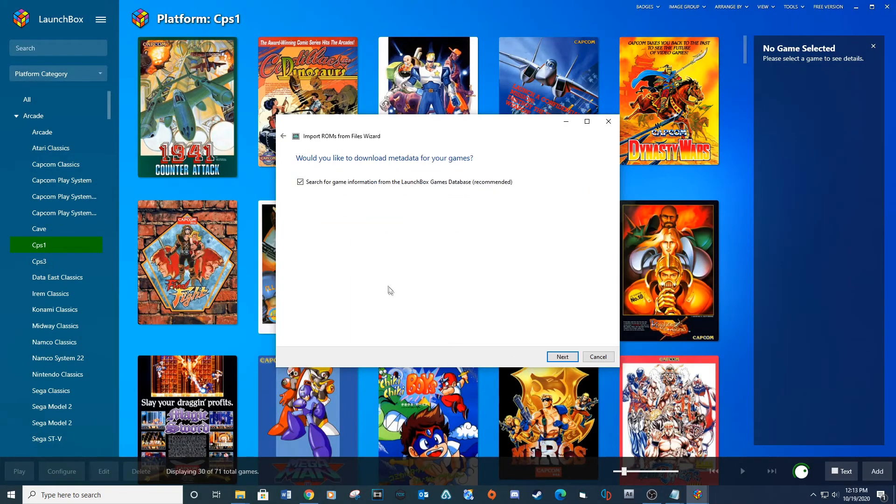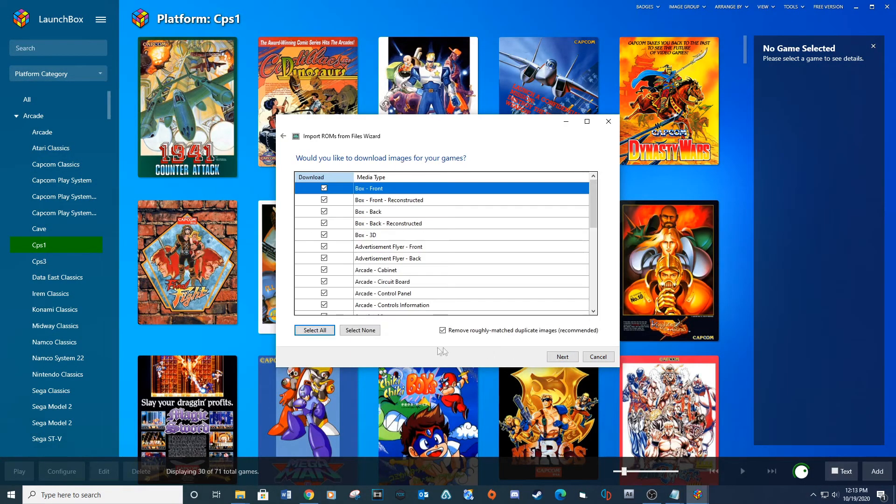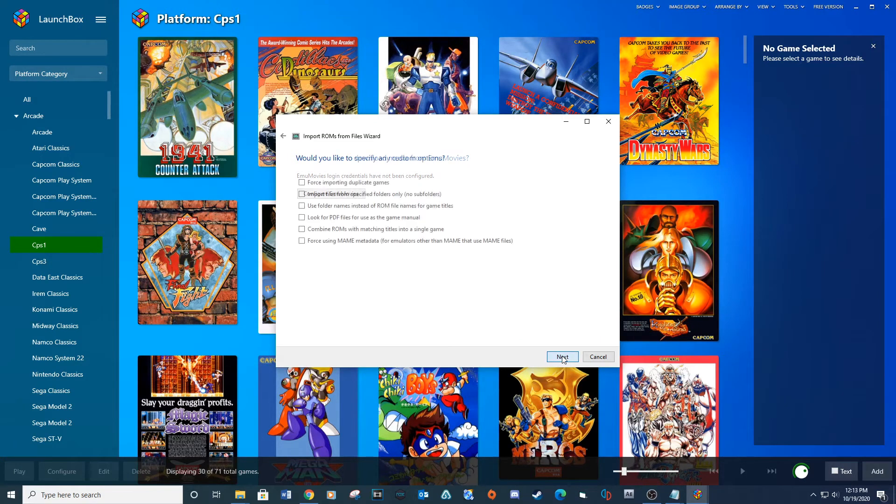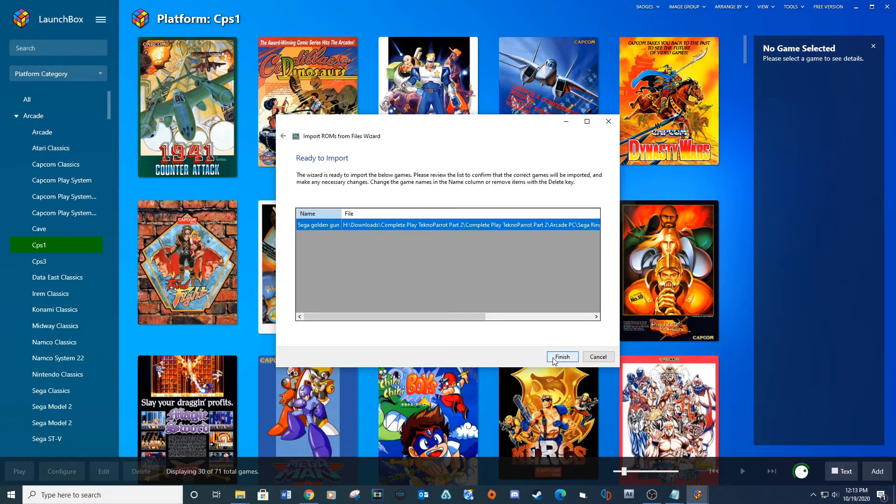Next. Click Use the files in their current location and then Next. Next. Next. Next. And then Finish.